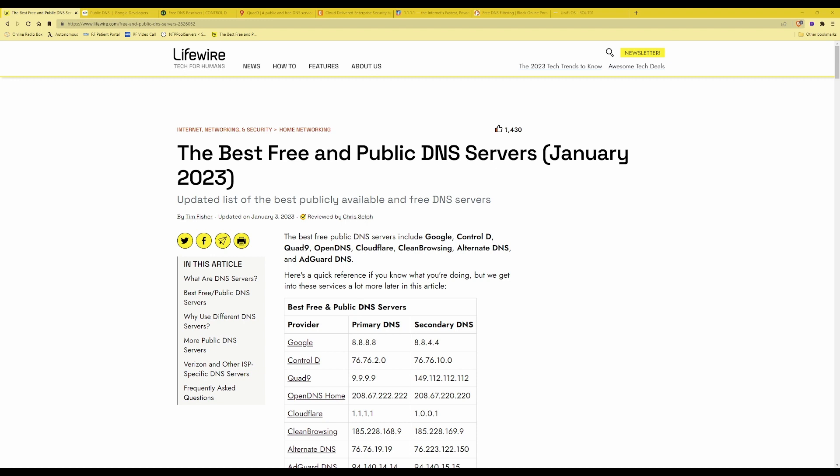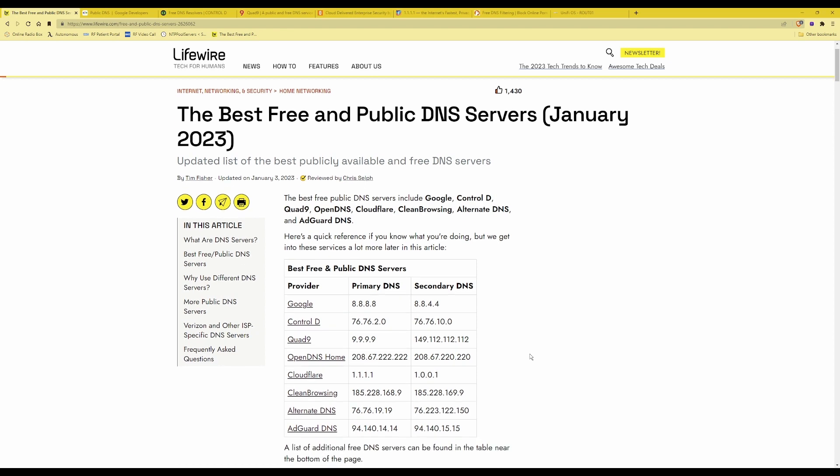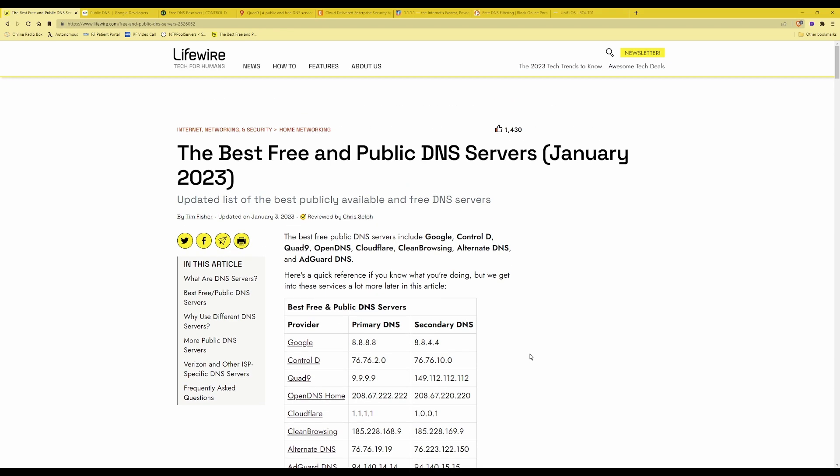Firstly you need to decide which DNS servers you would like to use. To help me do this I found a very informative website on lifewire.com which advises you of the best free and public DNS servers as of January 2023. I'll put a link in the description below to the website where you can find this list of DNS servers.